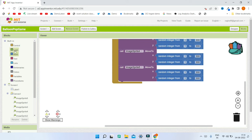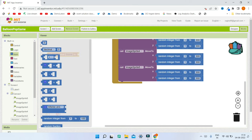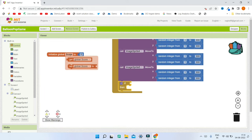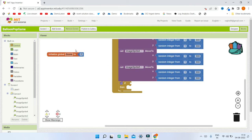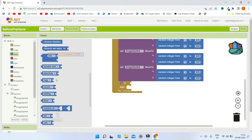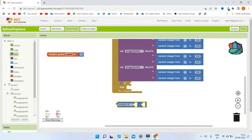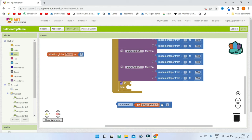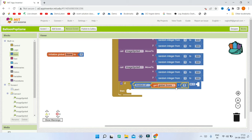Next, create a variable named 'score' and set it to zero at the beginning. Then add an if condition to check whether the modulo of score divided by five equals zero — meaning all five balloons have been popped. You can find the modulo operator by searching 'bit' in the blocks. If the remainder equals zero, the score is divisible by five, meaning all balloons have been popped and we need new ones.